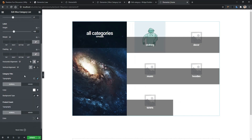So this is how you can work with every sort of setting in this category widget. If you want to know more about ElementsKit or other product widgets, please check the description. Thank you for watching this video.